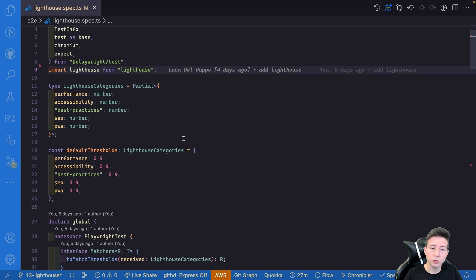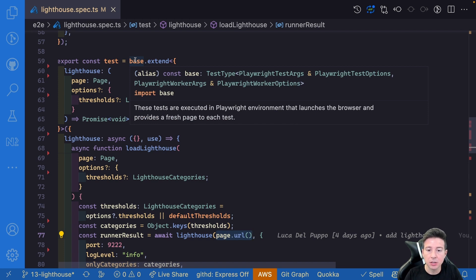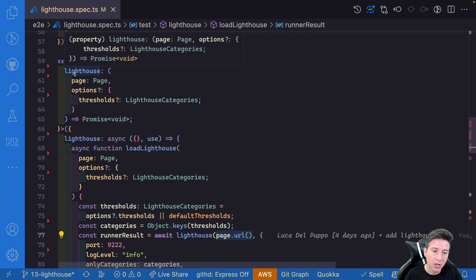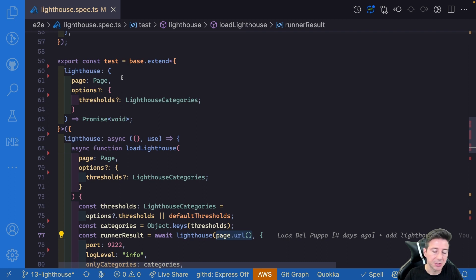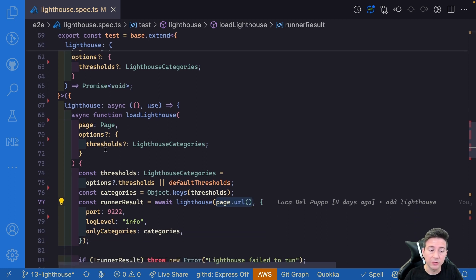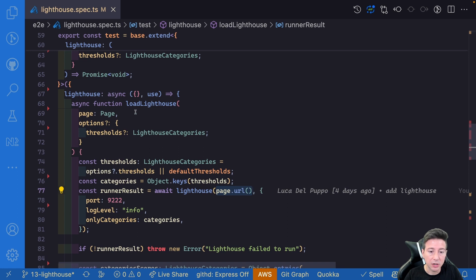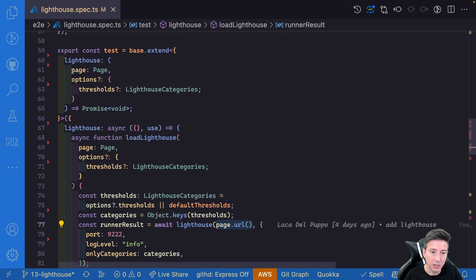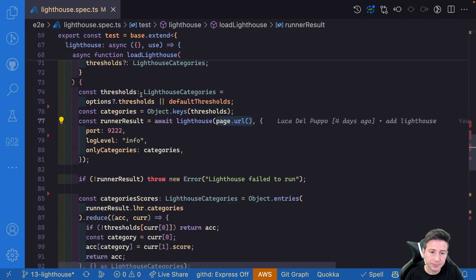Now it's time to see how we can create a custom fixture to use Lighthouse in our Playwright suite. To create the Lighthouse fixture we have to get the base test exposed by Playwright and extend it with a new function — in this case the Lighthouse function. This function accepts a page and some options, and inside of this function we can create a load Lighthouse function.